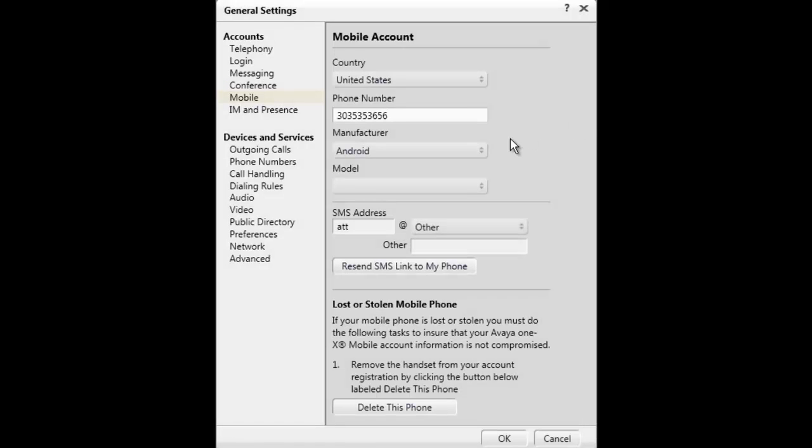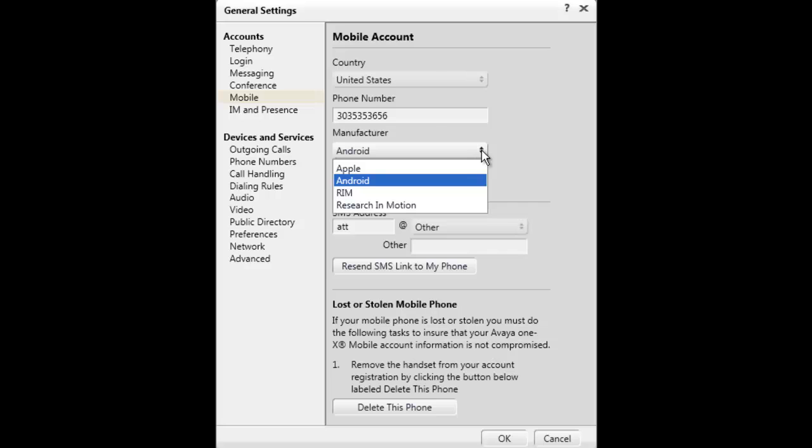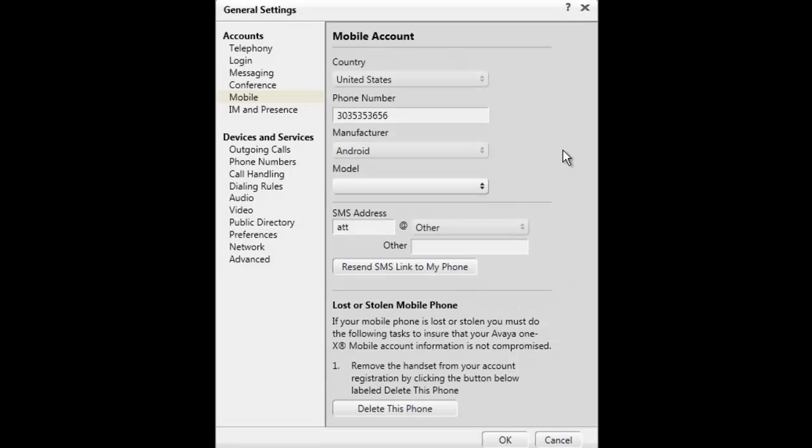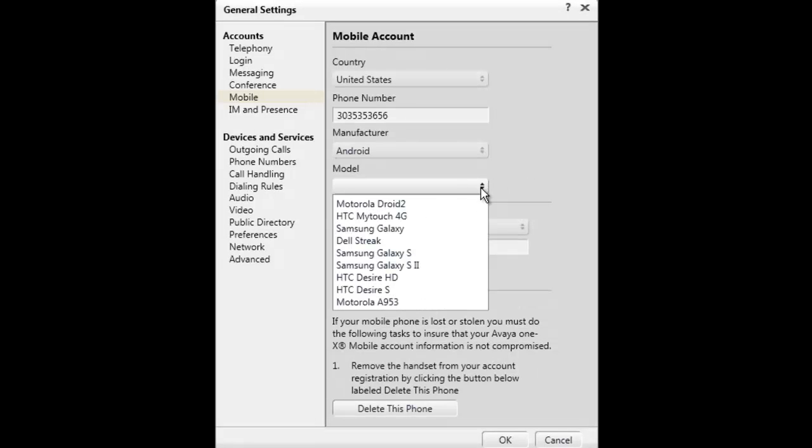Now make a selection from the next drop-down list for one of the supported mobile device manufacturers. Then select the mobile device type from that drop-down list.